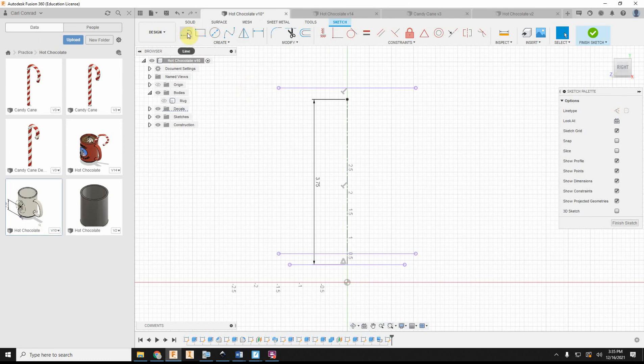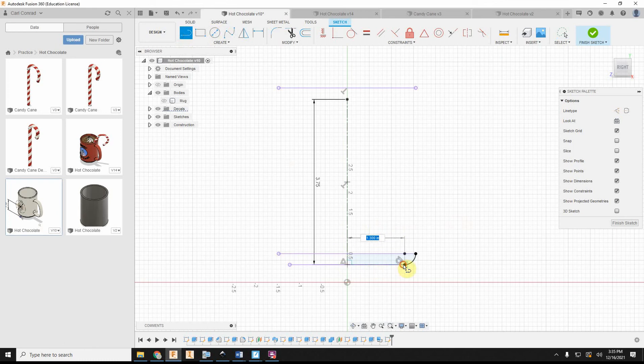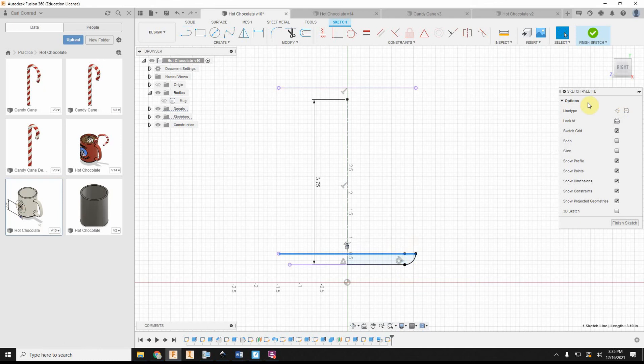So then what else do I need? I need a fillet to enclose that shape. And I'm just going to go ahead and draw this as an object line in those projected lines. So we don't have any confusion. Let's at least make that one a construction line.